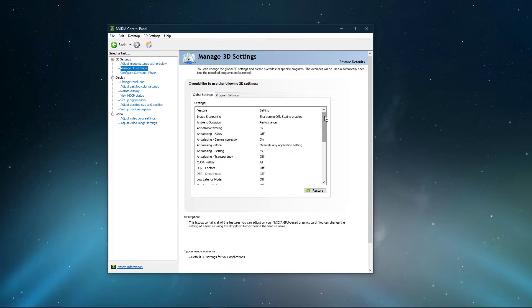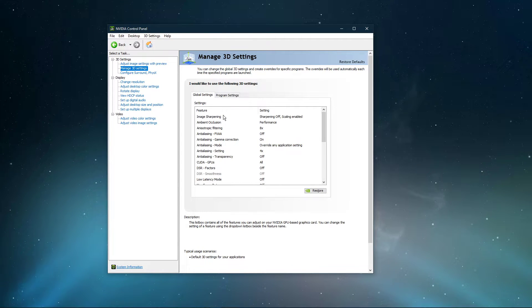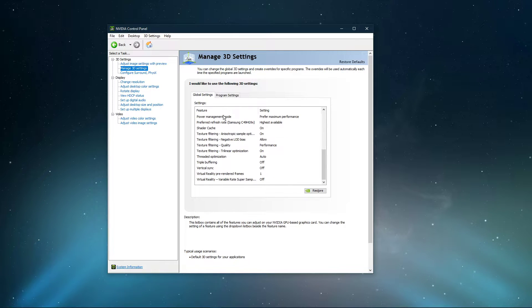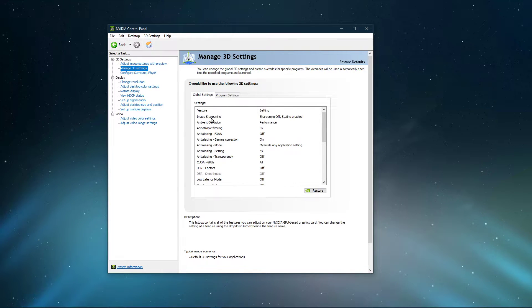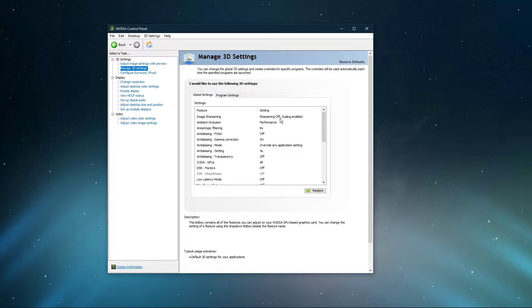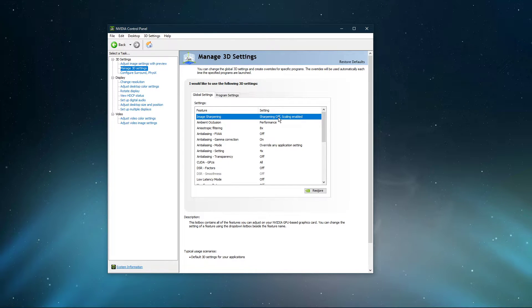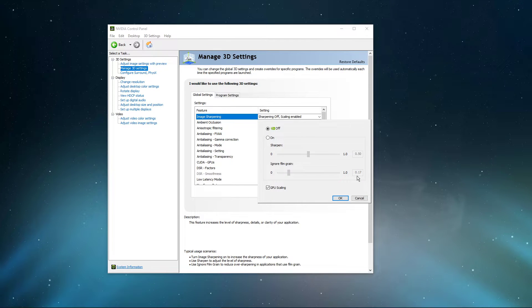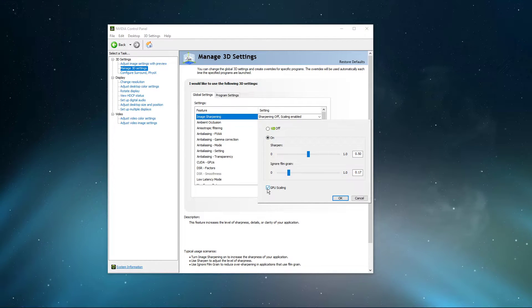In the Manage 3D Settings tab, you'll be able to make changes which have a big impact on your GPU's performance. Make sure to enable Image Sharpening if you can, and set the Sharpened Value to 0.5 and Ignore Film Grain to 0.17. You should also enable the GPU Scaling option, in case it's available to you.